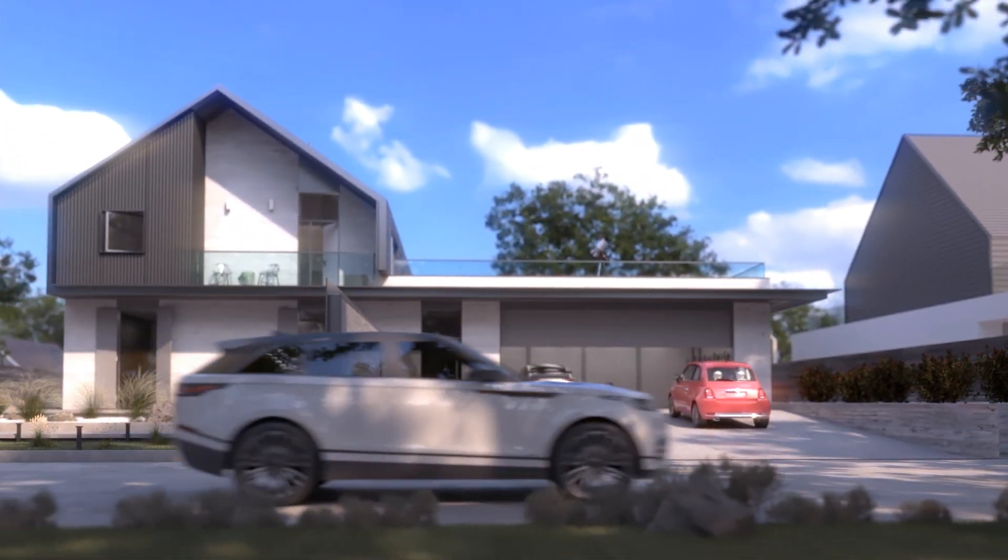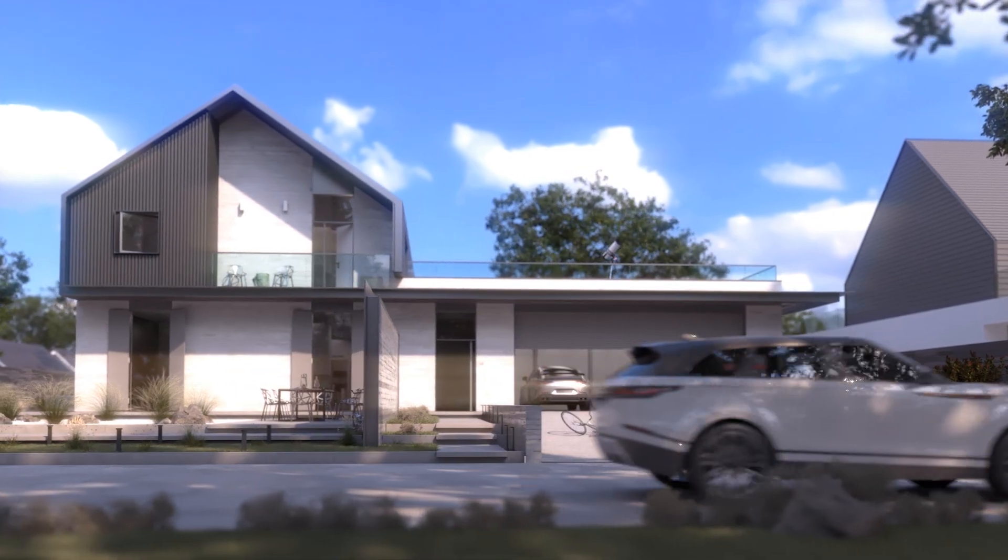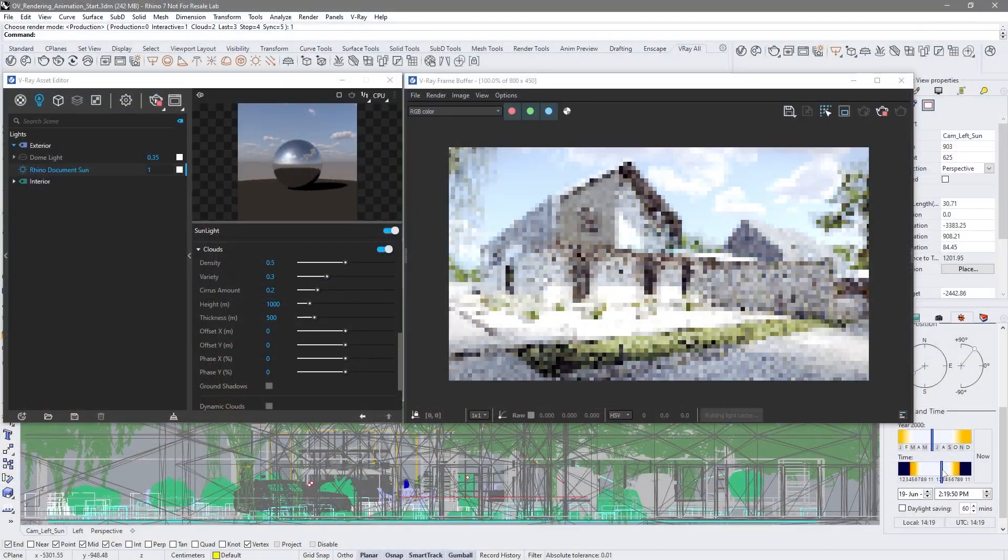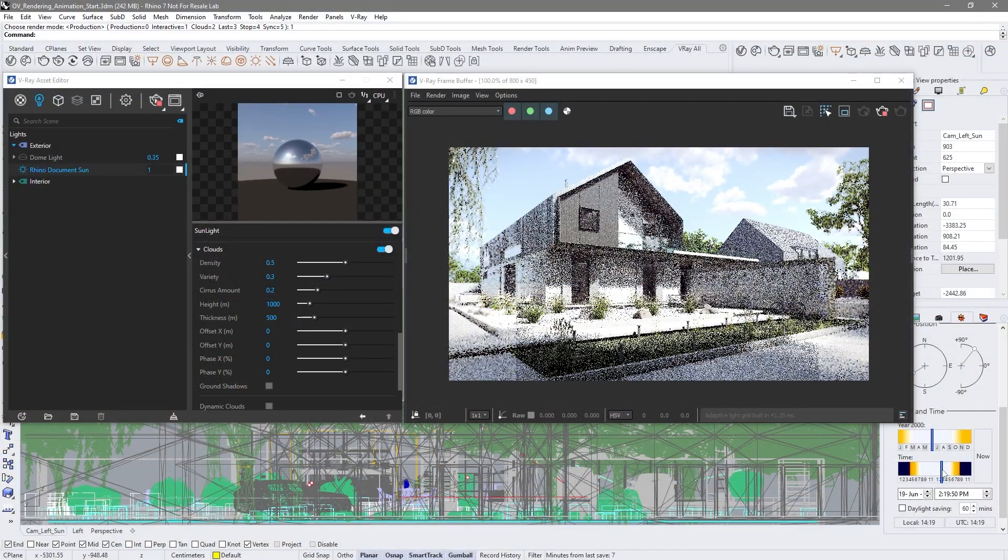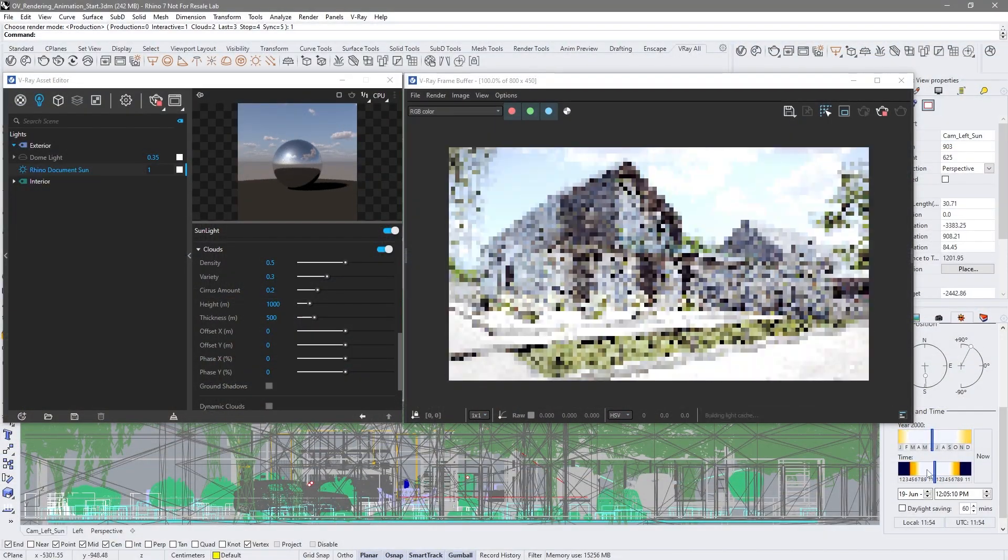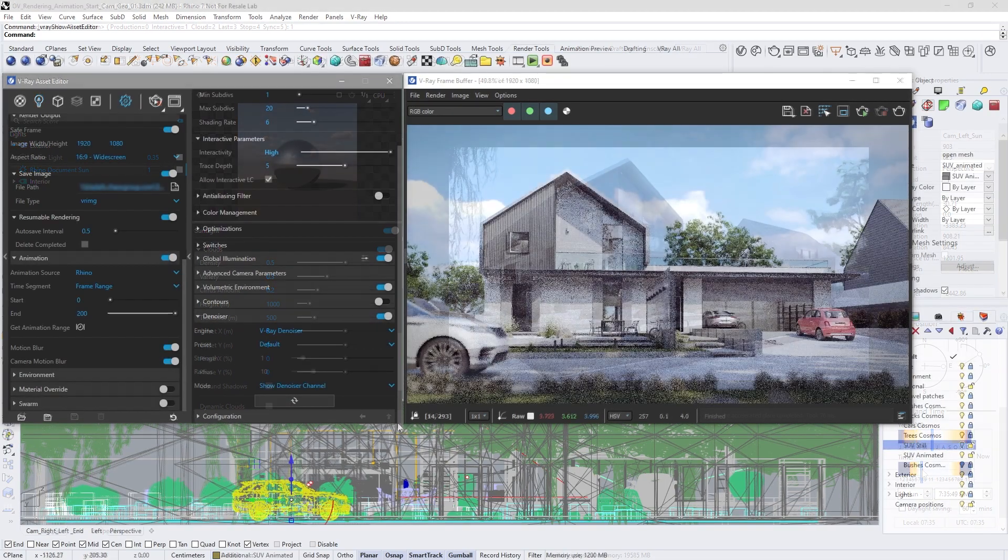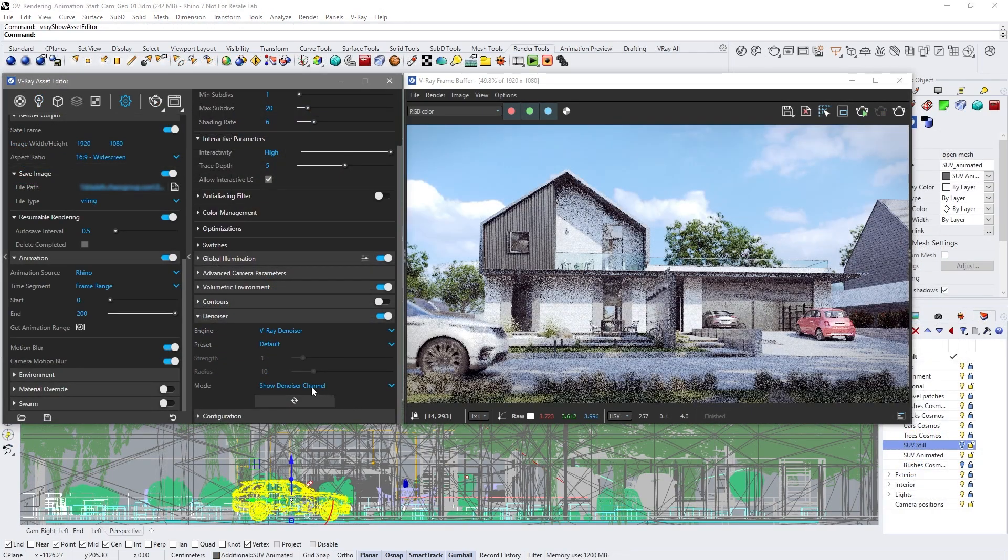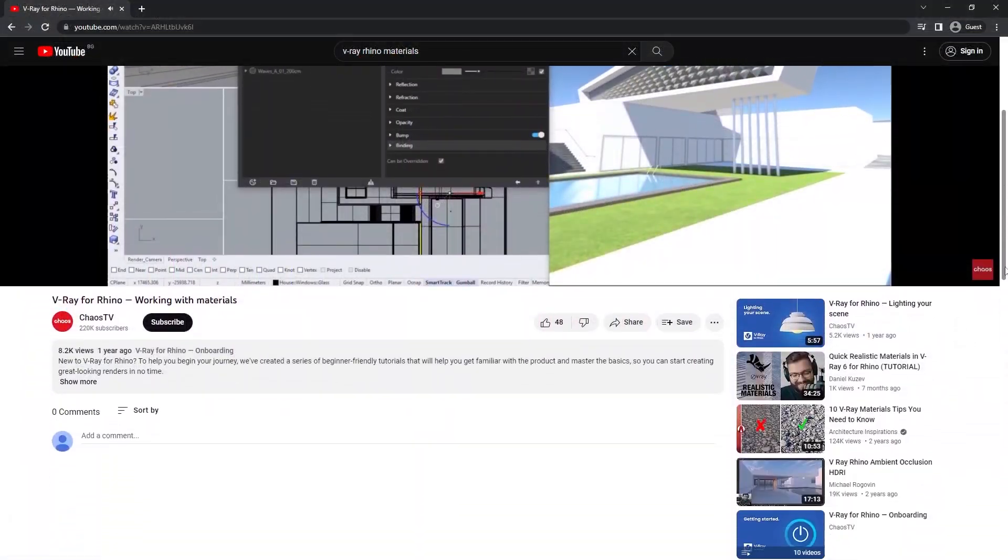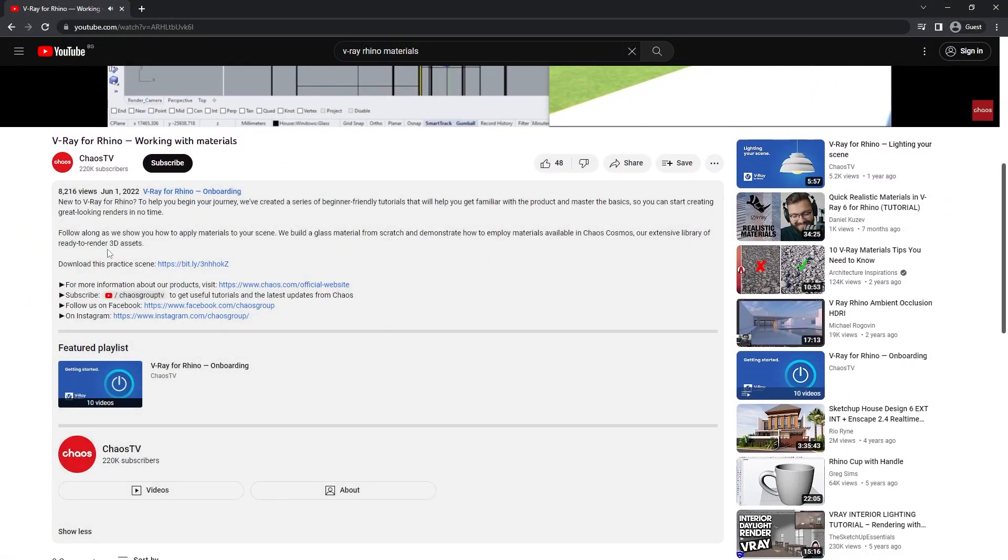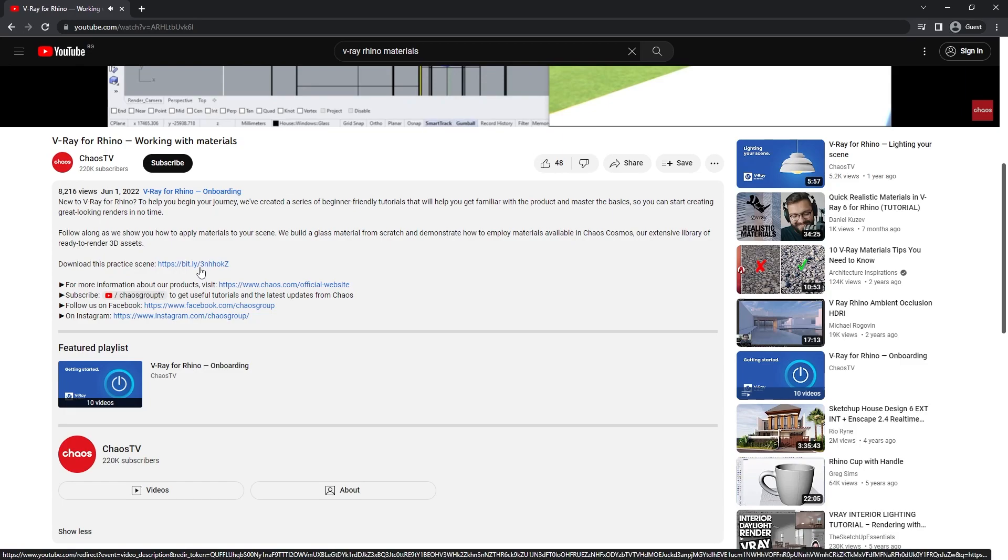In this video, I'm going to show you an overview of setting up animations, including animating geometry and camera animations, denoising, and previewing your work. Before we dive in, make sure to download the project files linked in the video description so you can play around with the scene in your own time.